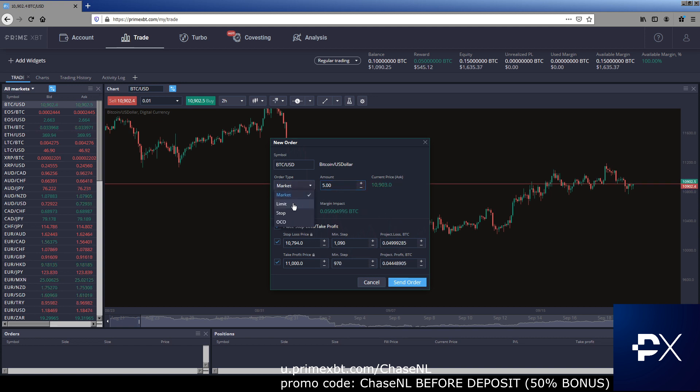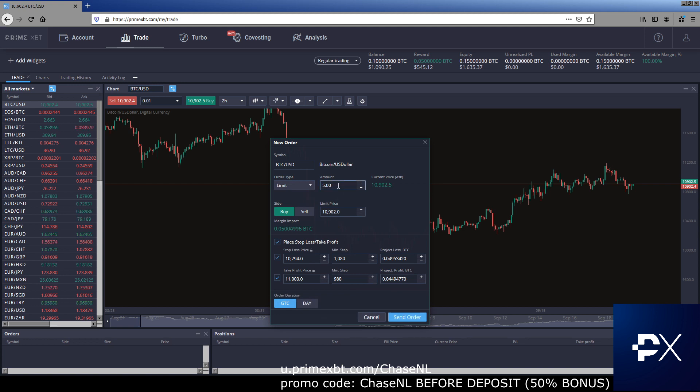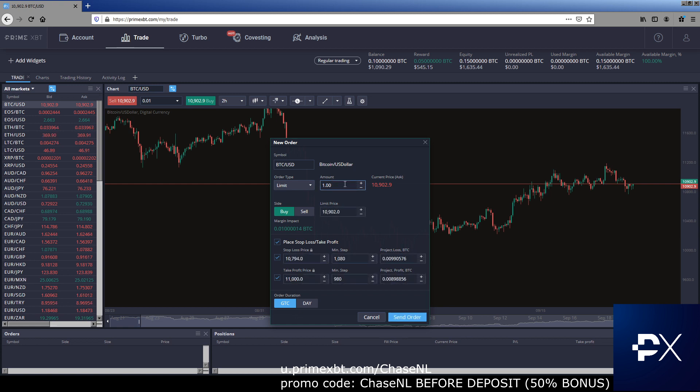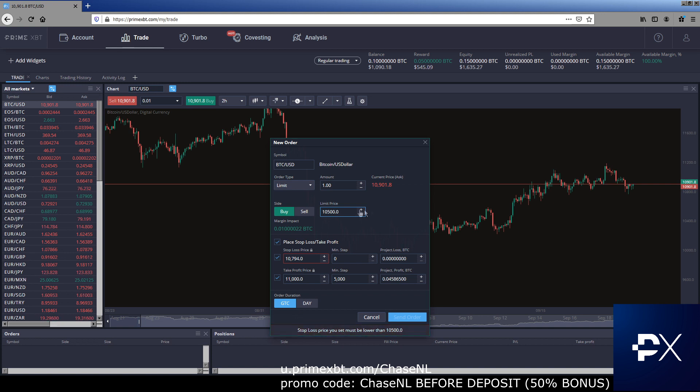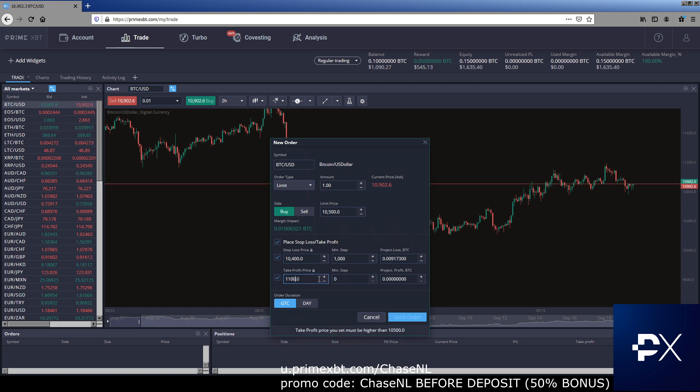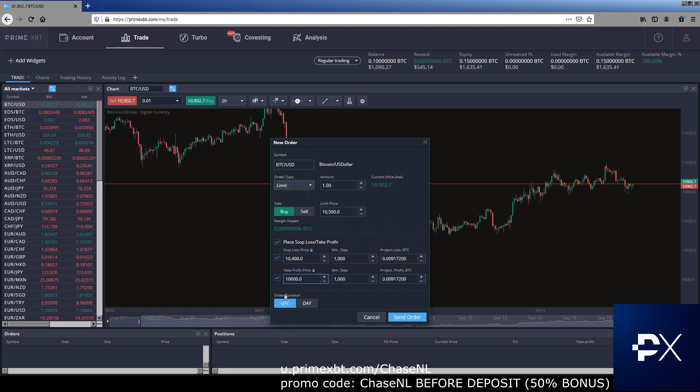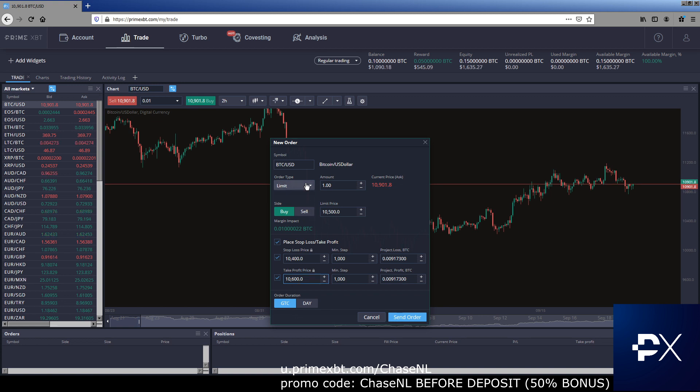Let's move down to limit orders. Limit order is a very standard order. So we're going to use our one Bitcoin example from here from now on, cause it's easy math. So we want to buy, let's say we want to buy here at 10,500. So we're going to buy limit at 10,500 or stop loss 10,400, our take profit 10,600. Once again, losing a hundred dollars, making a hundred dollars, simple enough. Down here, you see order duration. This is good till cancel or day. So you can either have it active for the day or you can have it good until you cancel it yourself.